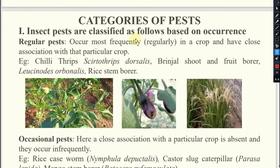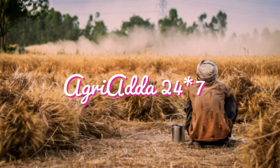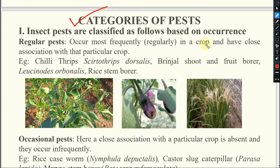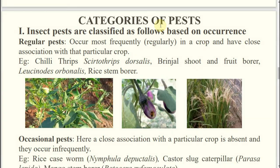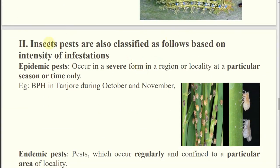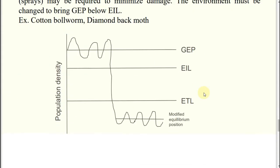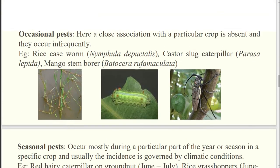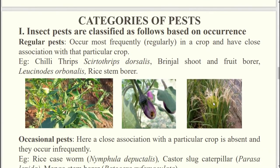Hello everyone. Today we are going to discuss the categories of pests. This particular video is the second part of this second video, that means part 2, section B. So without wasting time, let's start. We are going to discuss the categories of pests. There are some groups: categories of pest based on occurrence, based on intensity of infestation, and based on damage potential. These 3 categories are there, and in each category 2 to 3 subgroups are there. We have to understand each and everything.